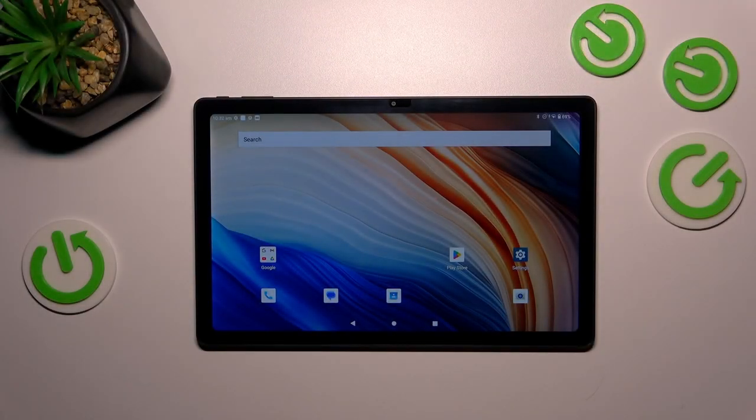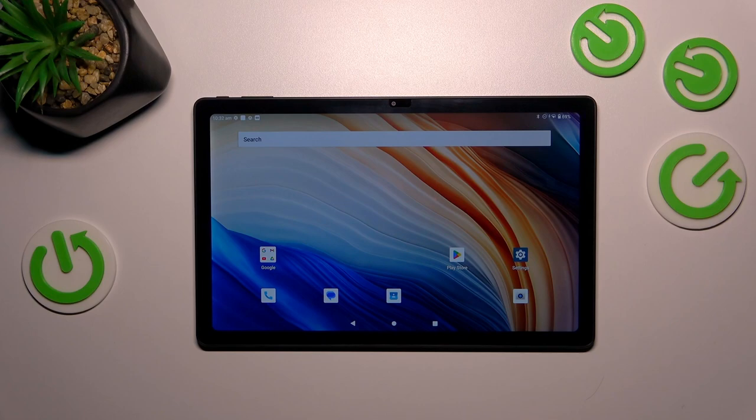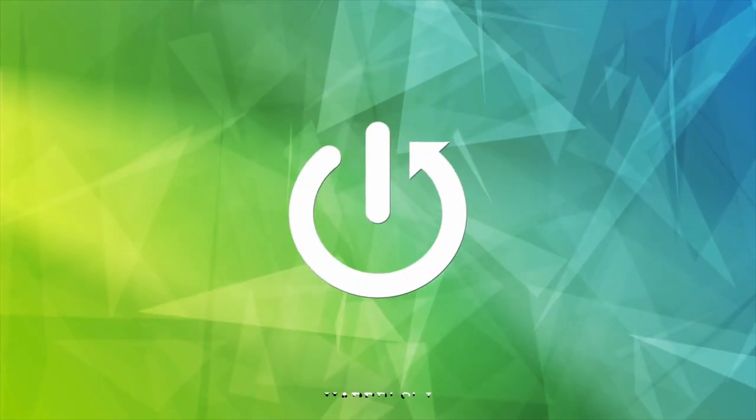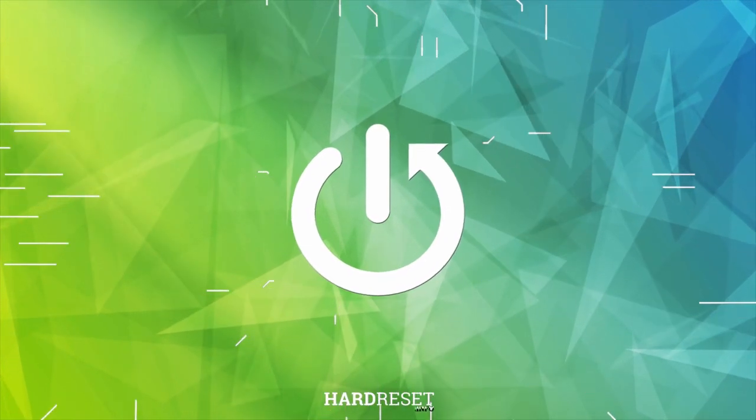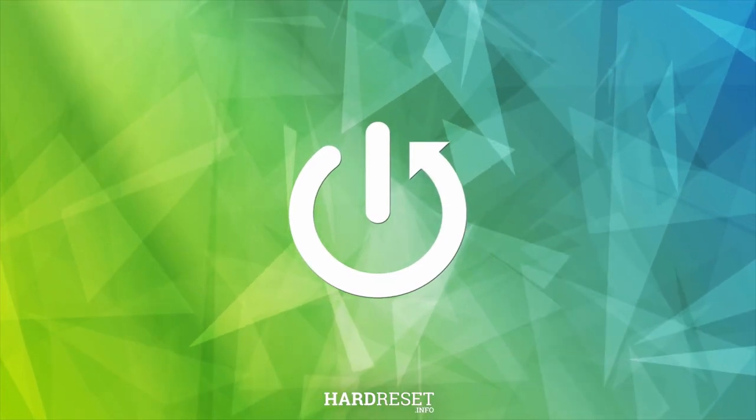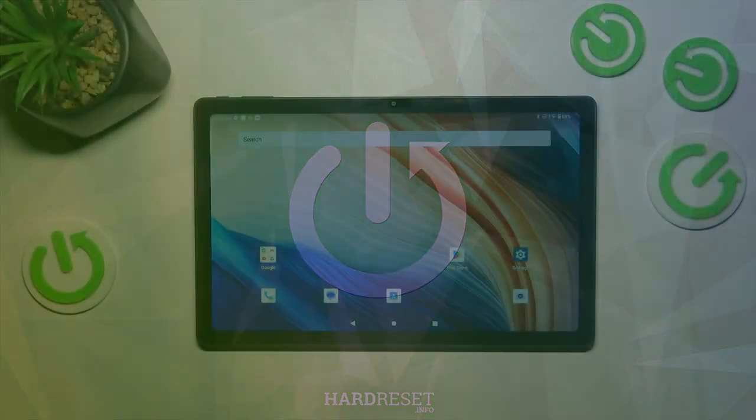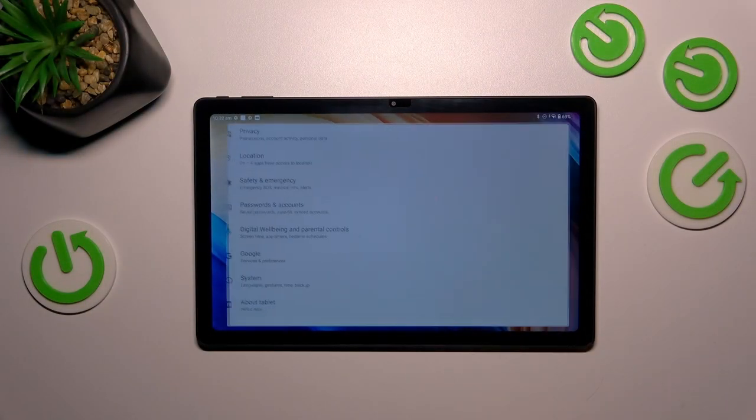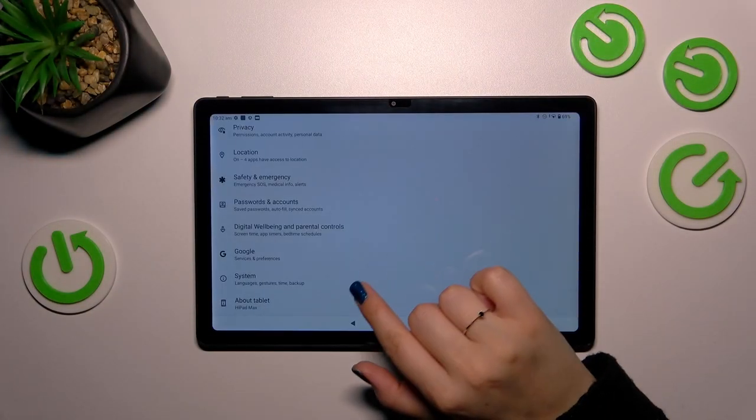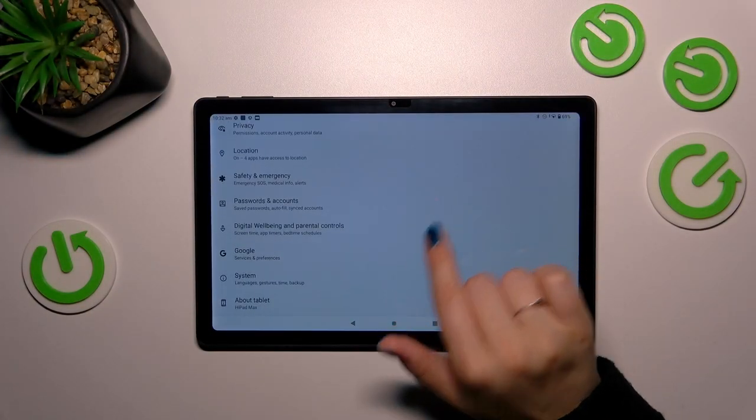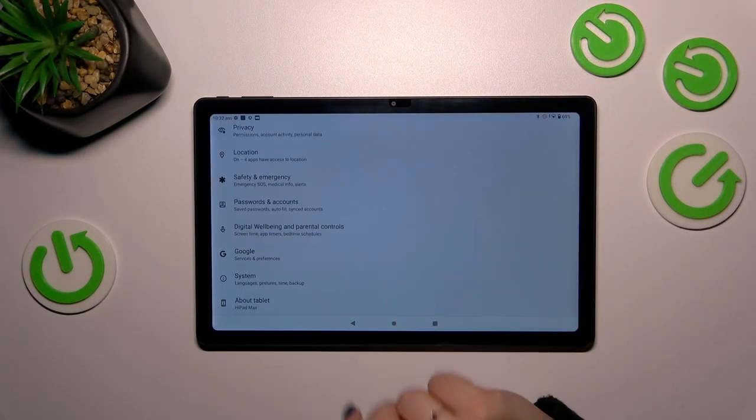Hi everyone, in front of me I've got Hypod Max and let me share with you how to change date and time on this device. Let's start with opening the Settings and here we have to scroll down to